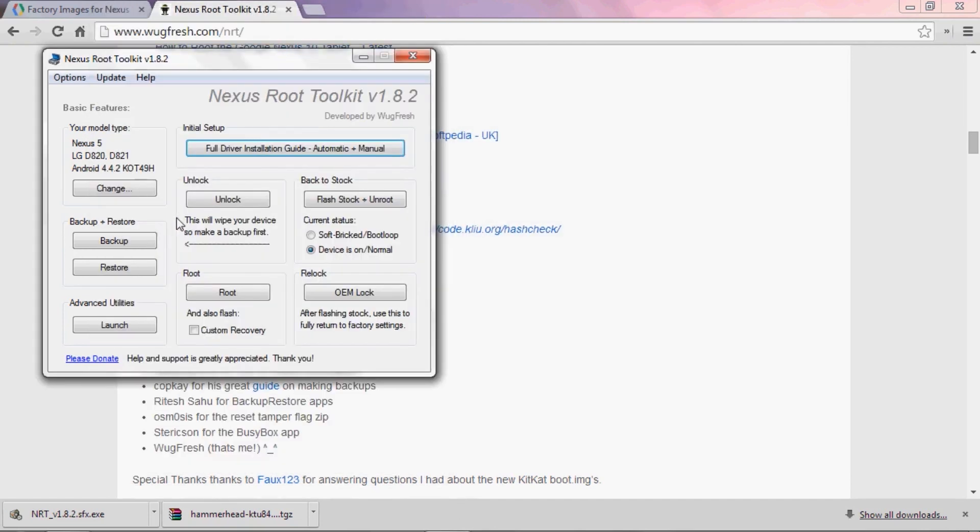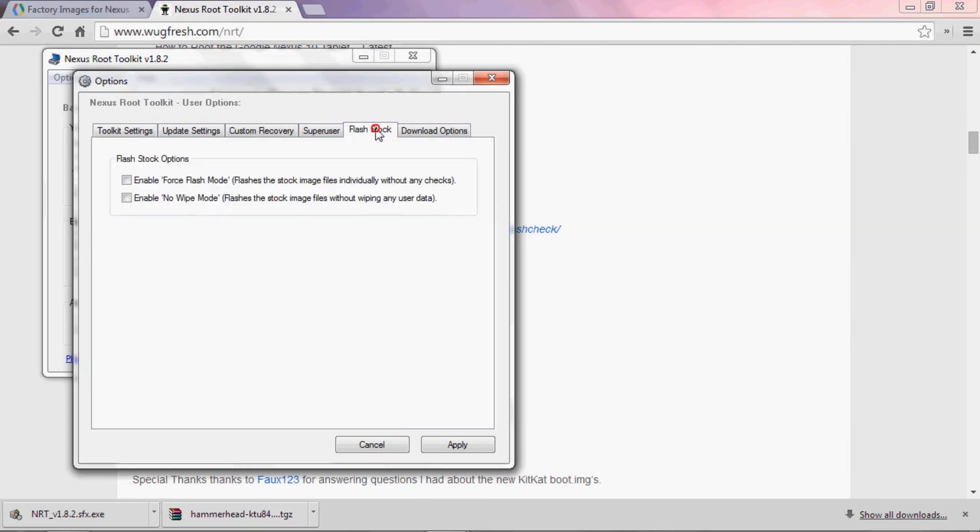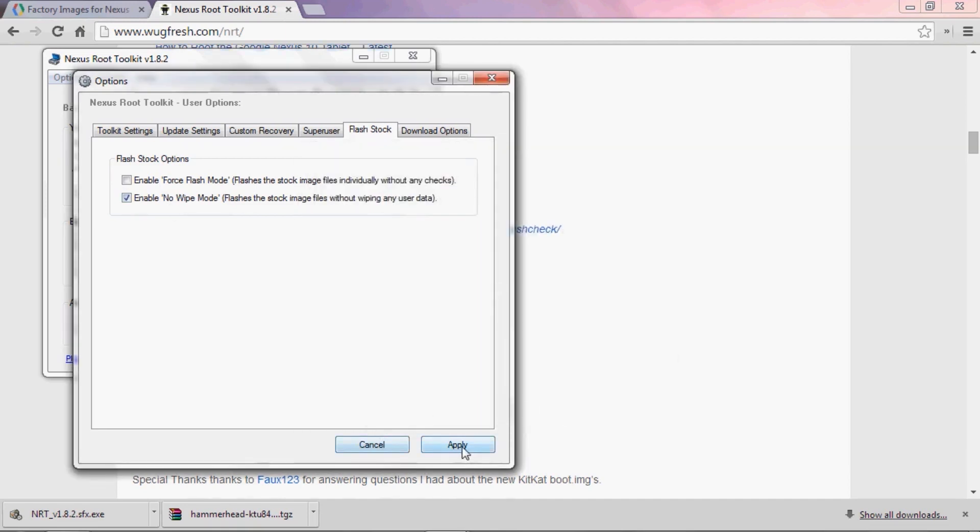Okay, so this next part is very important if you want to save all the data on your phone. Head into Options up top, and hit Options. Skip over to the Flash Stock tab, and tick the box next to Enable No Wipe Mode. Then press OK on the subsequent popup.